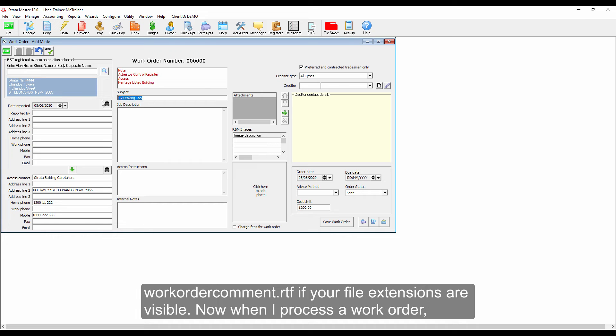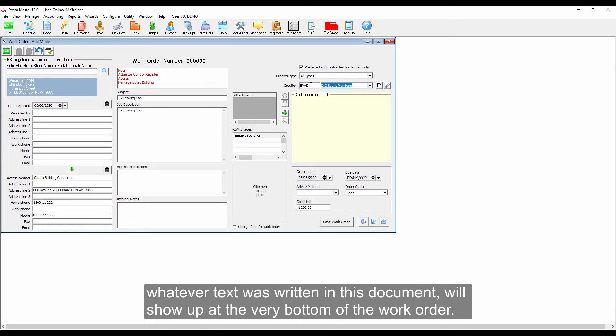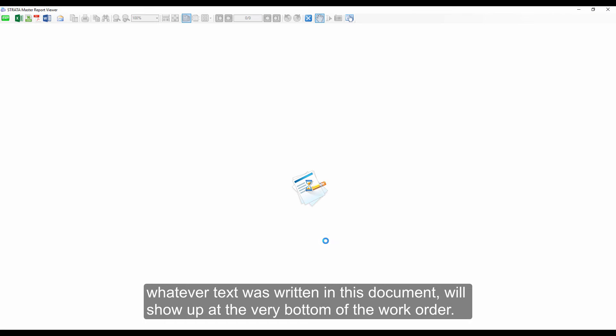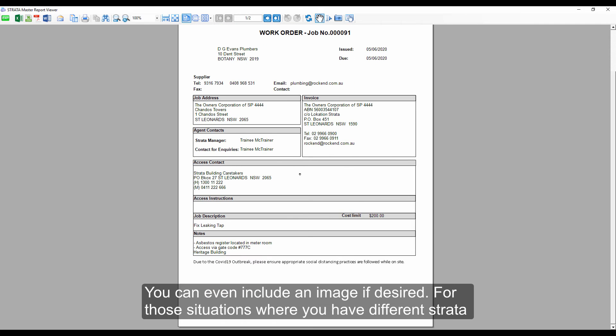Now when I process a work order, whatever text was written in this document will show up at the very bottom of the work order. You can even include an image if desired.